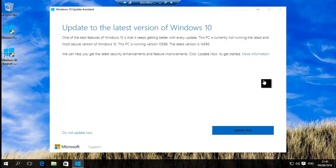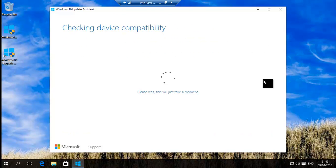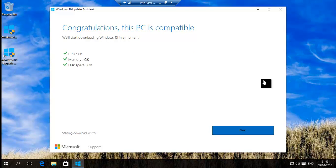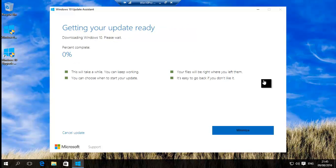So basically then click Update Now. It says CPU OK, memory OK, disk space OK, click Next.